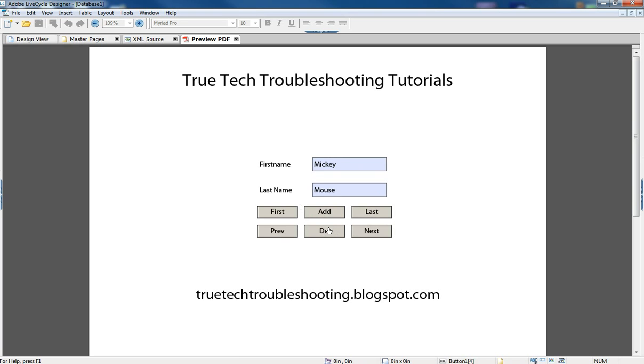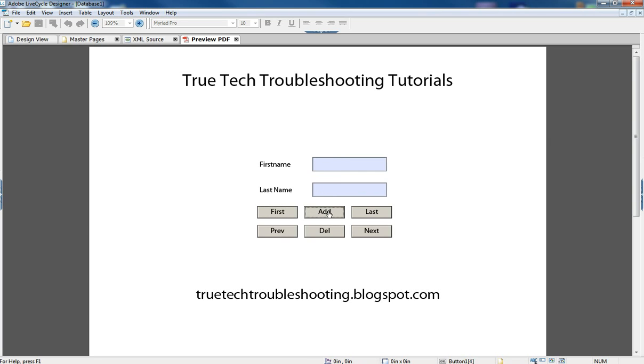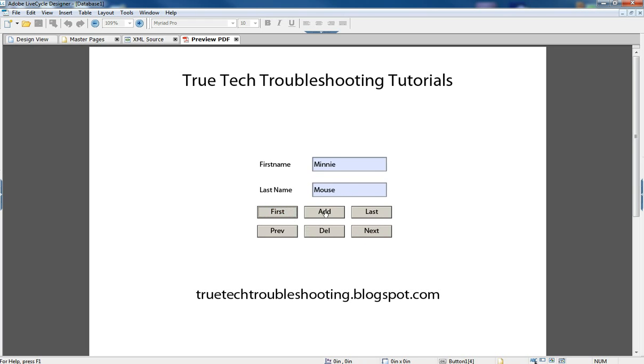And so now we can go to our preview PDF. We're going to delete our first record. Once we do that, we go to our last record and then our first record, and Mickey Mouse is no longer there. If we want to add a record, once we click this, we get a blank. And we can add. Once we hit return, that becomes our new last record. If we want to add back in Mickey Mouse, that becomes our new last record.